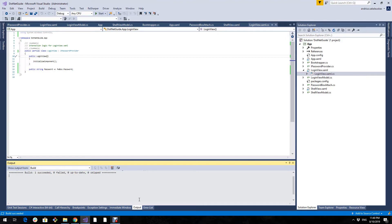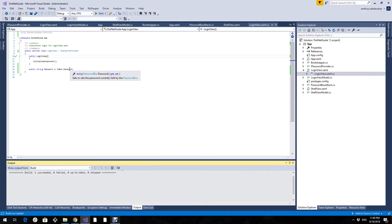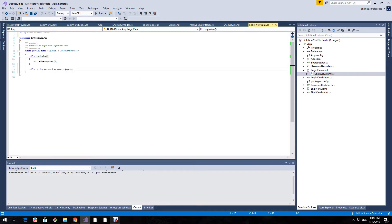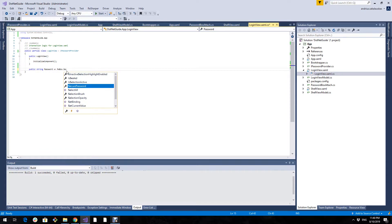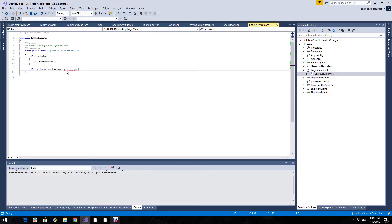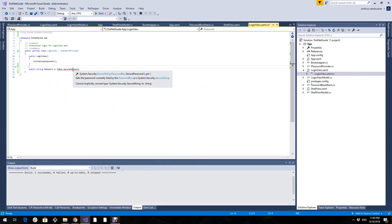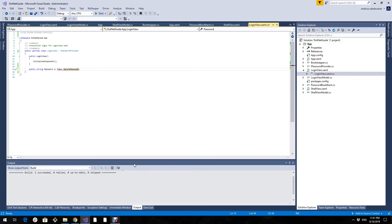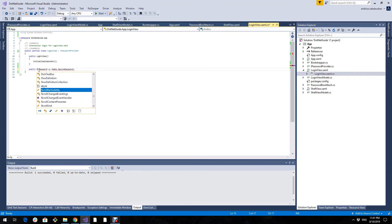Another huge benefit of using this approach is that we can retrieve the secure password from the password box. This password box control has a property secure password. And a secure password is a secure string. So it is basically invisible in memory. Therefore, if security is of main concern in your application, you should use a secure password. So for that we need to change this type.